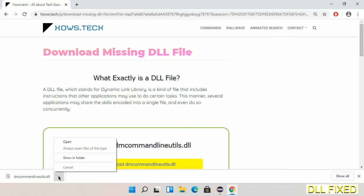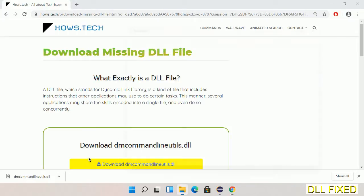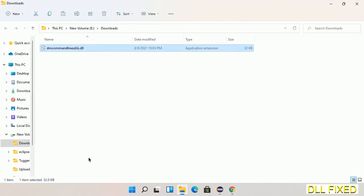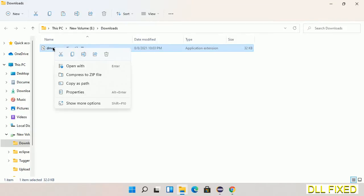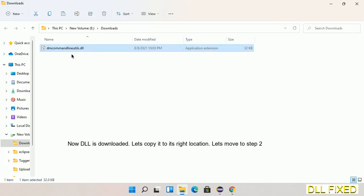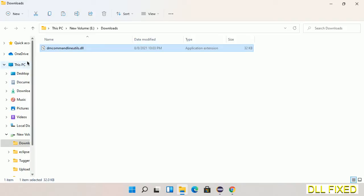Now we open the file. We have to copy this file. Click on it and select copy, then we'll move to the next step.